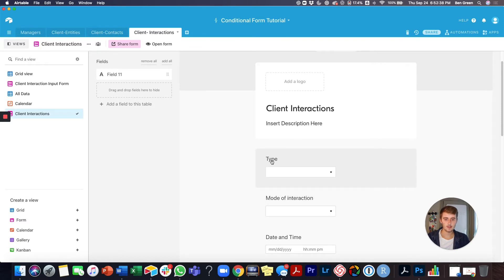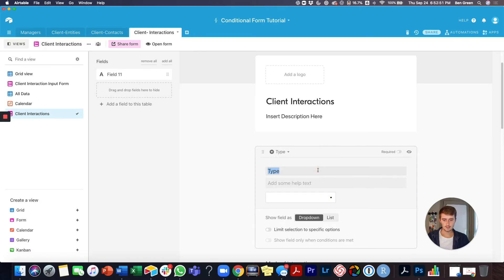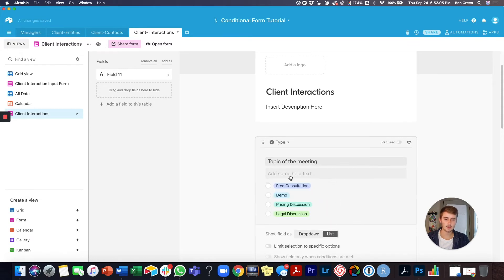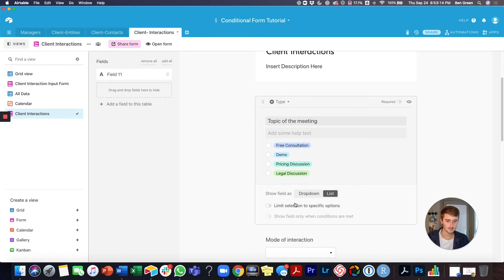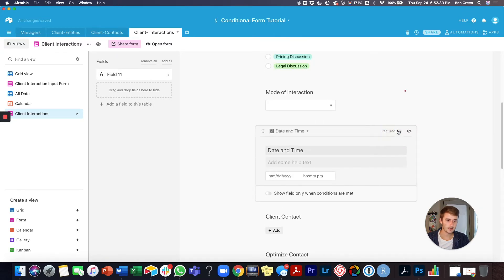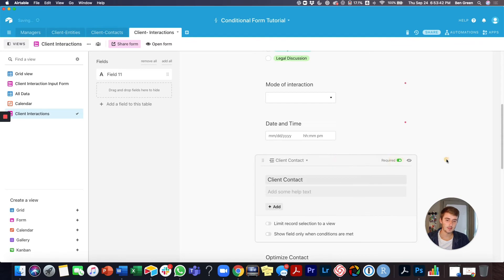The two single select fields we want at the top are already there. For the type of form field, I want to give a little more description — this is essentially the topic of the meeting — and I want it to display as a list so the person can easily see all the meeting topics. For the mode of interaction, we'll leave that as a single select. We also want to mark fields as required, which you check for each question individually. Date and time is a very nice field — you can say 'an hour ago' and pick nearly the exact time.